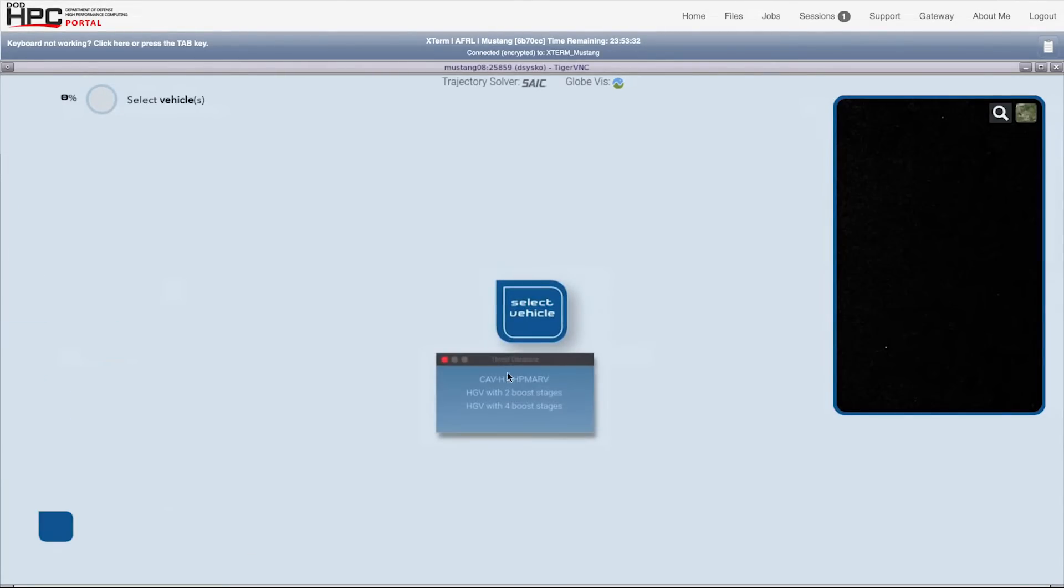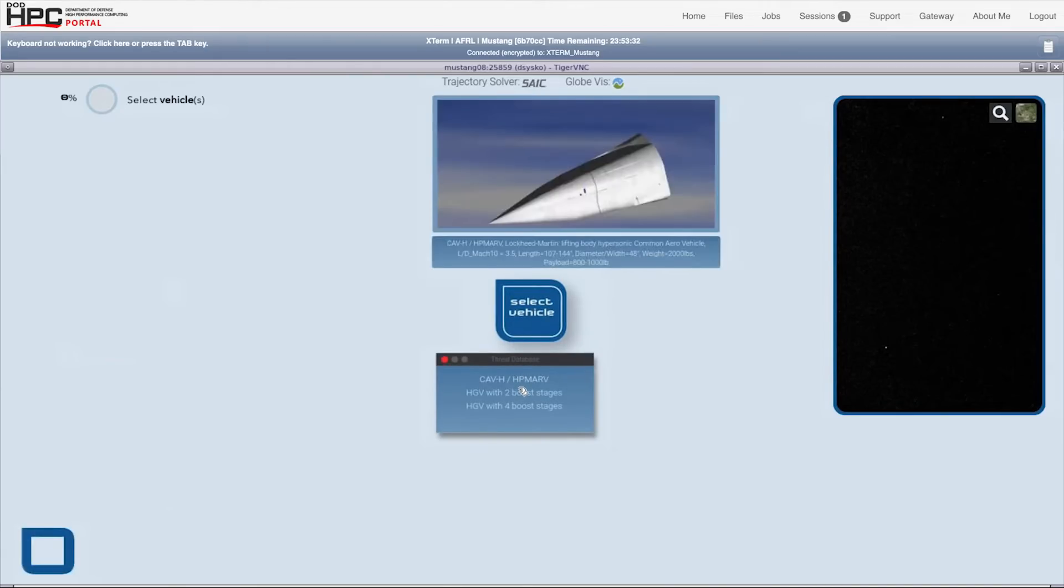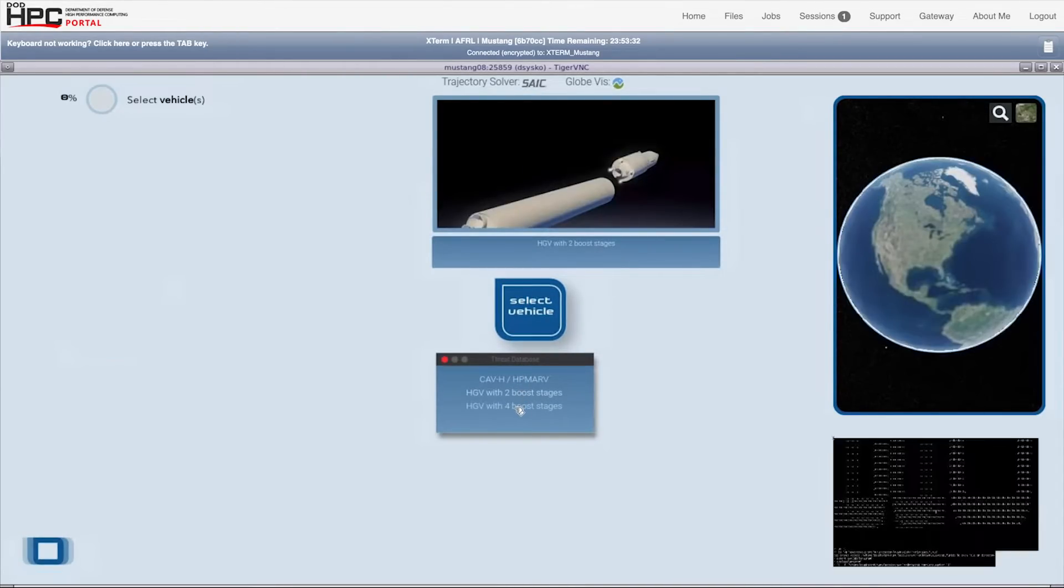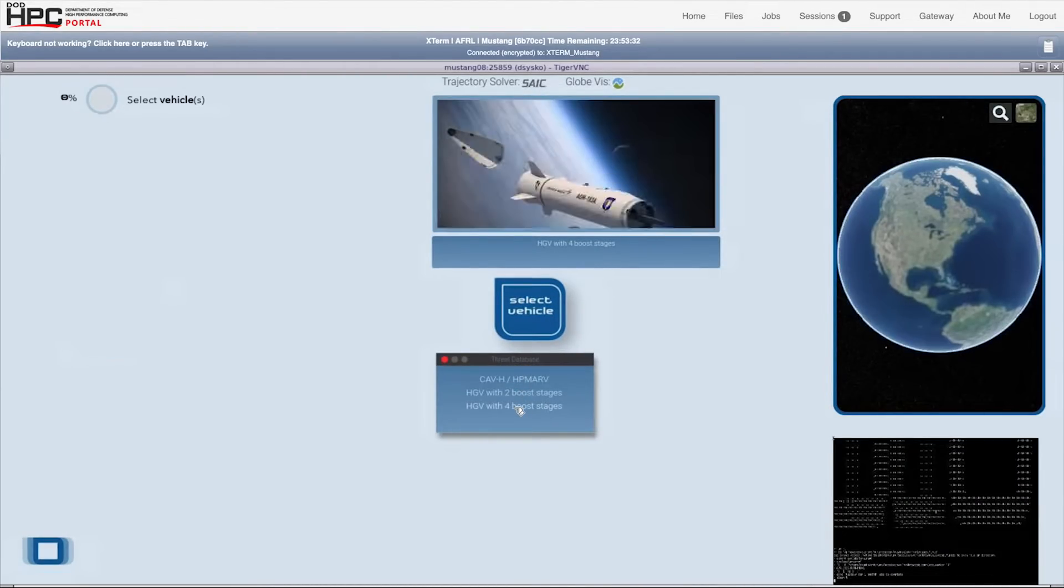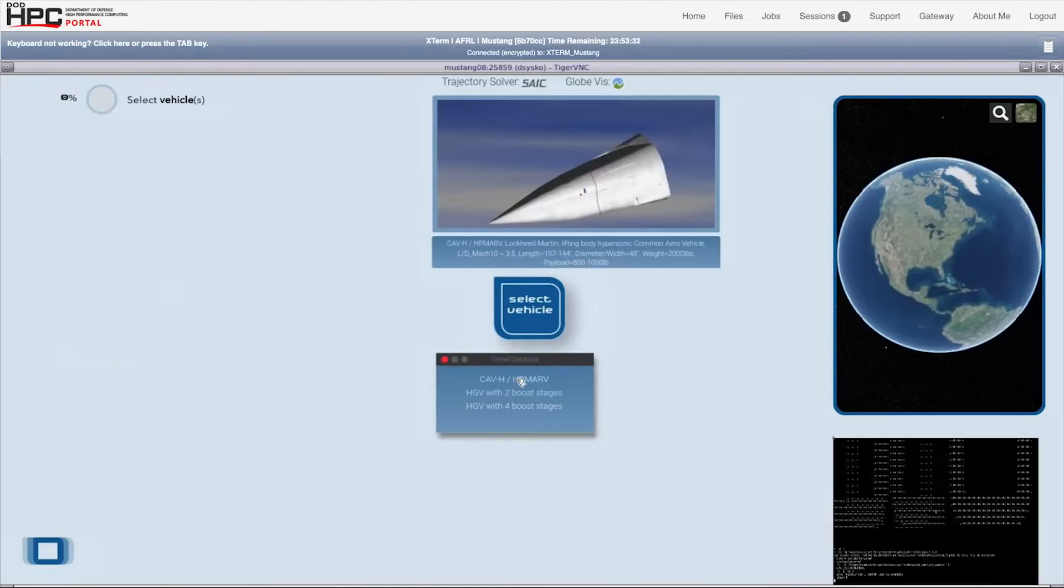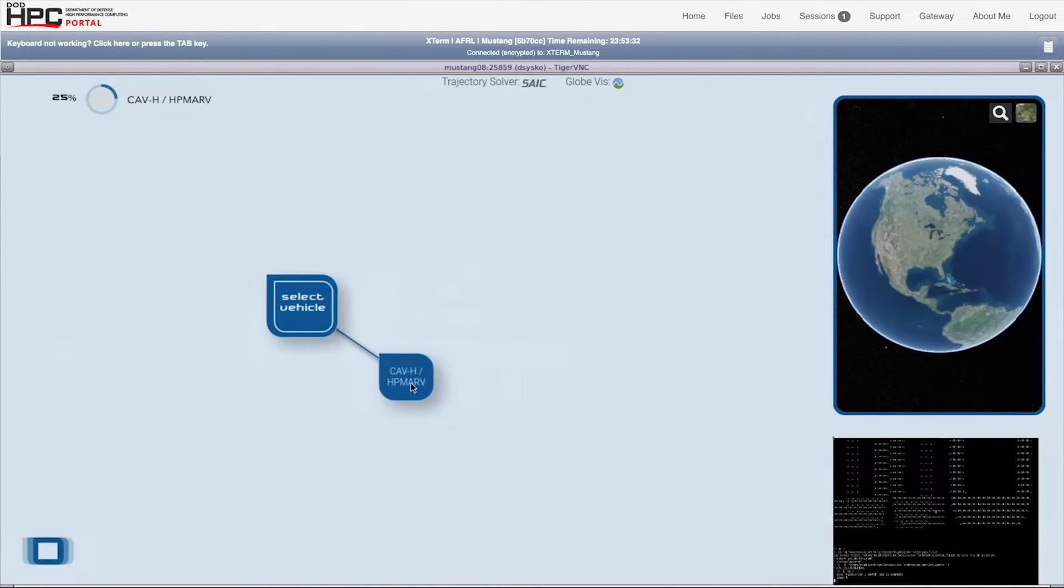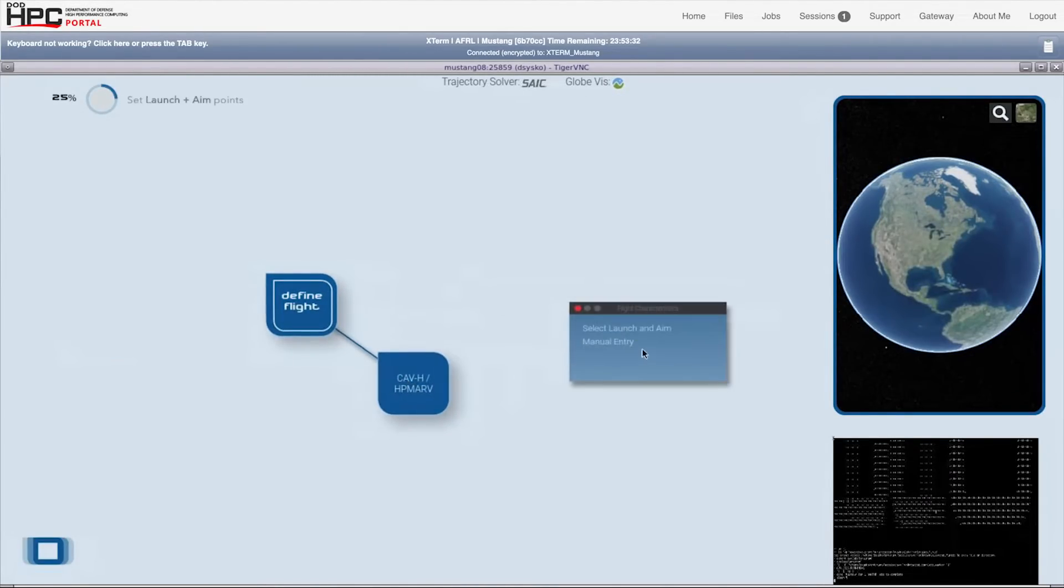We're selecting an adversary hypersonic glide vehicle and the number of boost stages. Rather than opening up a text editor to manually type all the settings in a configuration file yourself, Guru does that for the user.